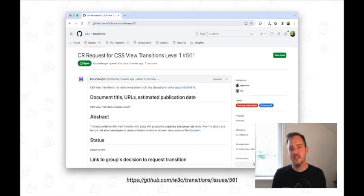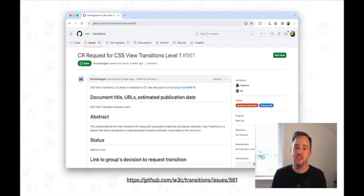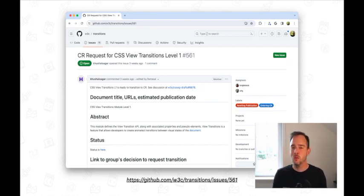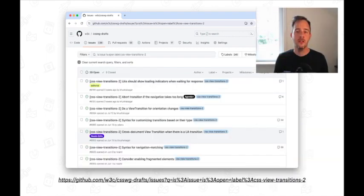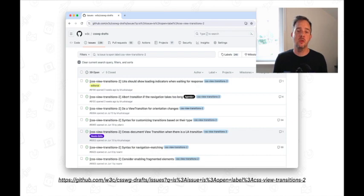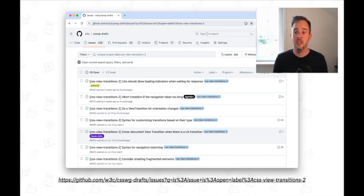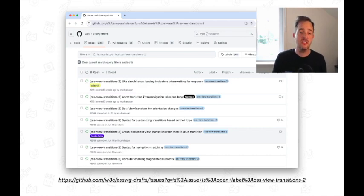At the time of recording this, level 1 of the specification is currently transitioning to candidate recommendation. So maybe by the time that you get to watch this video, that will already be the case. Together with the CSS Working Group, our team of engineers at Google is currently working on level 2 of the specification. This will allow cross-document view transitions, element-based view transitions, amongst many other features.